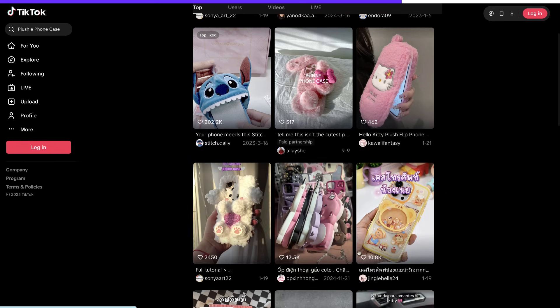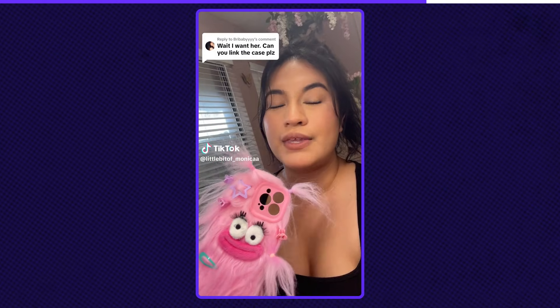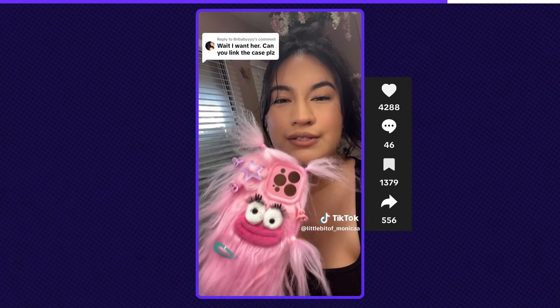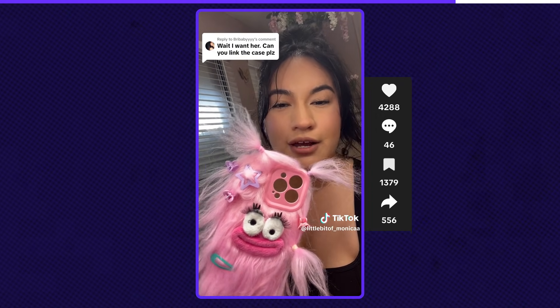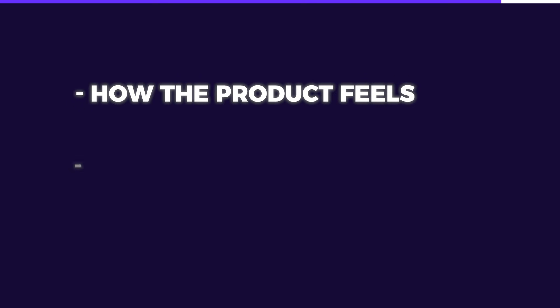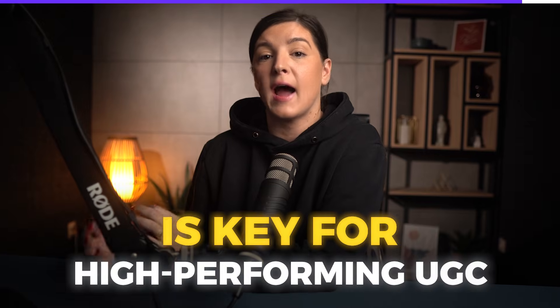Here is a fantastic example of UGC for a plushy case. This simple review received over 4,000 likes and over 1,300 favorites. The creator talks about where she bought the case, how it feels, and why she loves it. That's an important insight: for plushy cases, talking about how the product feels, how cute it is, and exactly where to buy it is key for high-performing UGC. Now these elements will be essential in the AI-generated UGC we are about to create.